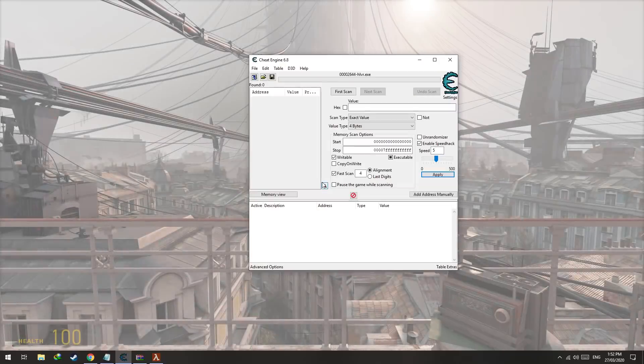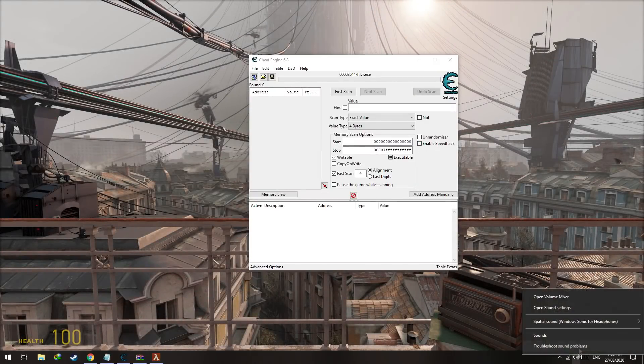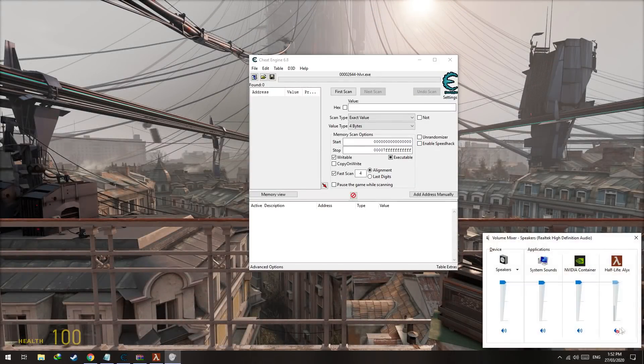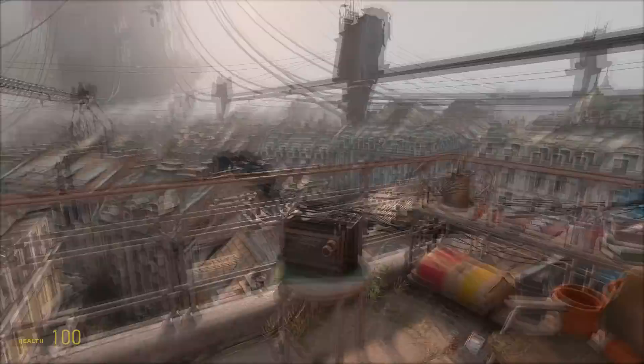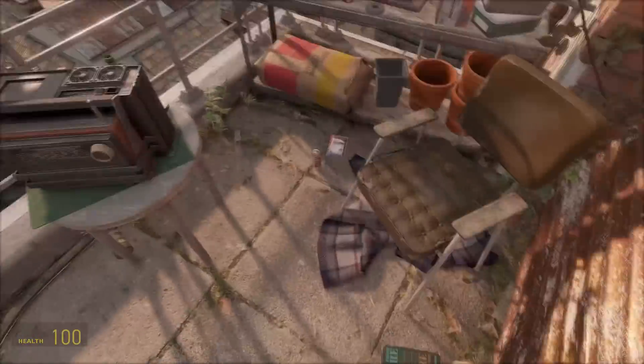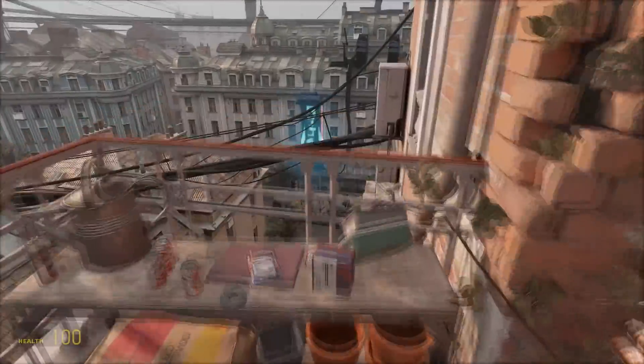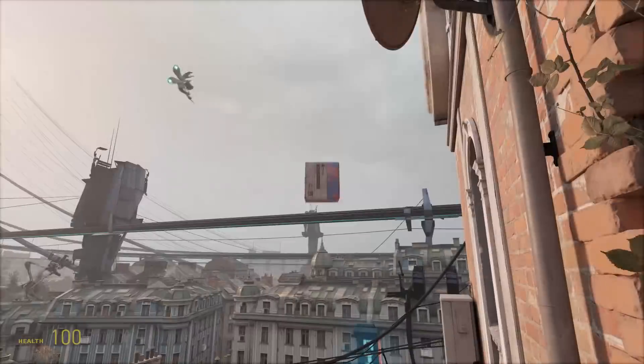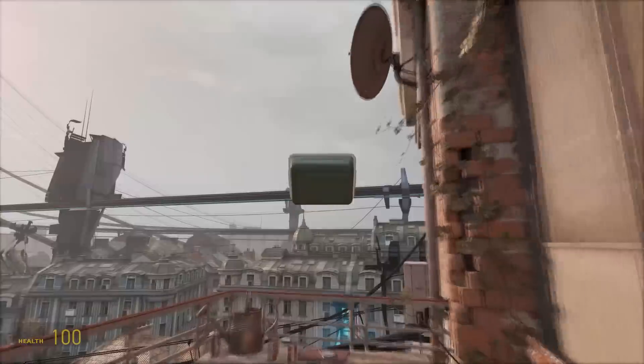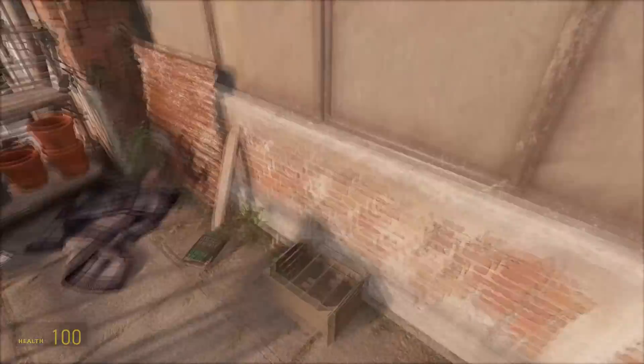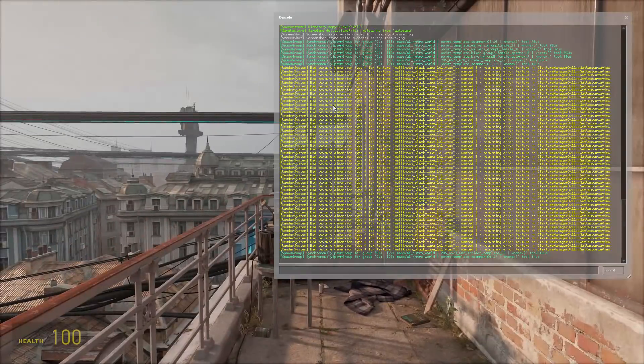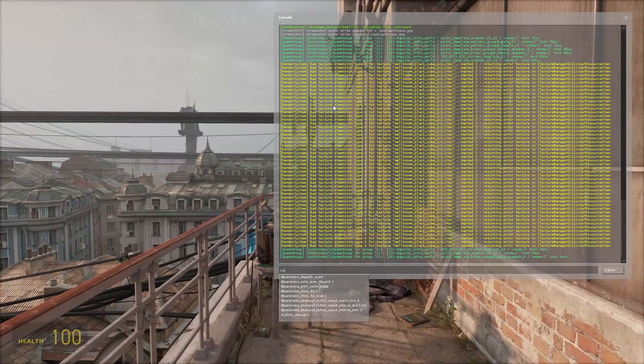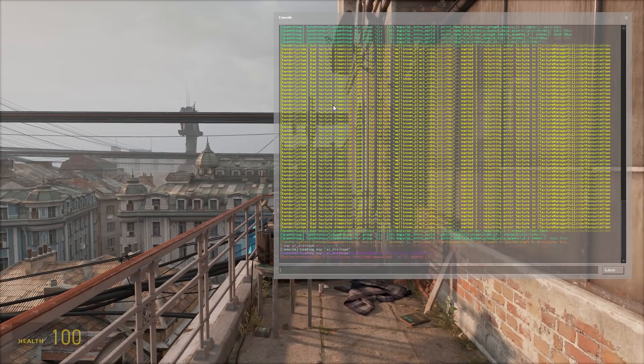Everything is working as it should. Let me enable the sound. You can interact with the objects, pick them up using the E button and throw them. Let's load up some other map and see what it does. Drainage. Let's see if we have some weapons that we can play with.